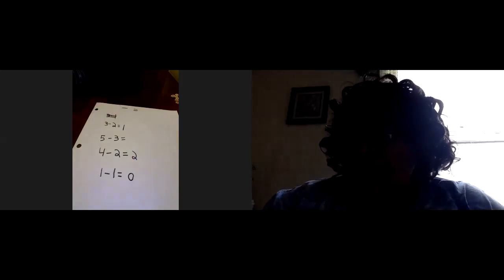Zero. Zero. So the answer is zero. And we know zero means nothing. Okay. Very good.